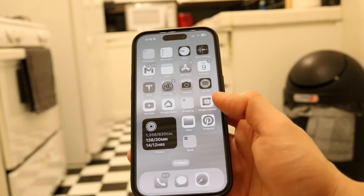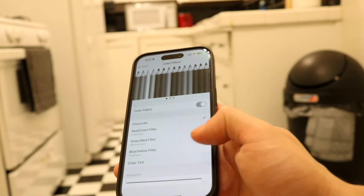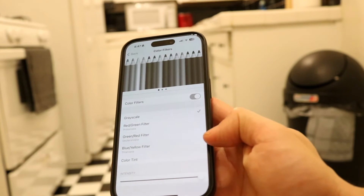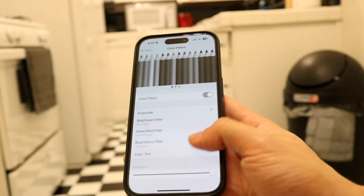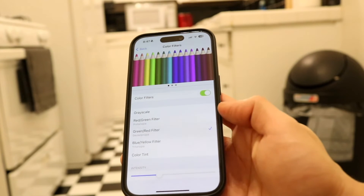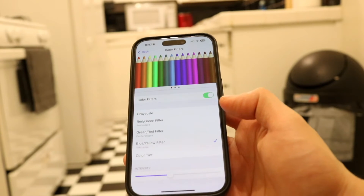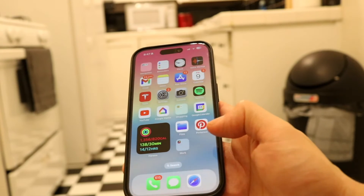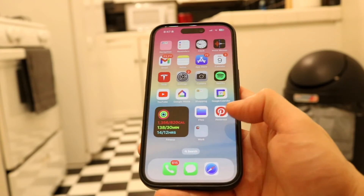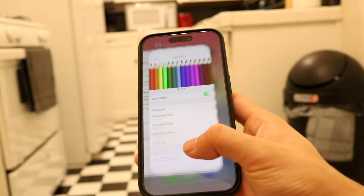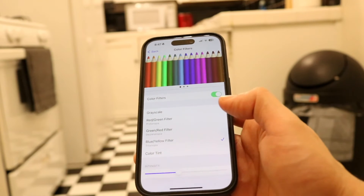To switch back out of it and return to the color it was before, go back into Settings and choose the blue-yellow filter. This is the one that a lot of people choose, and it's probably the most popular one. You'll come back to your normal colors, but if you want, you can switch into grayscale and change other colors from there.